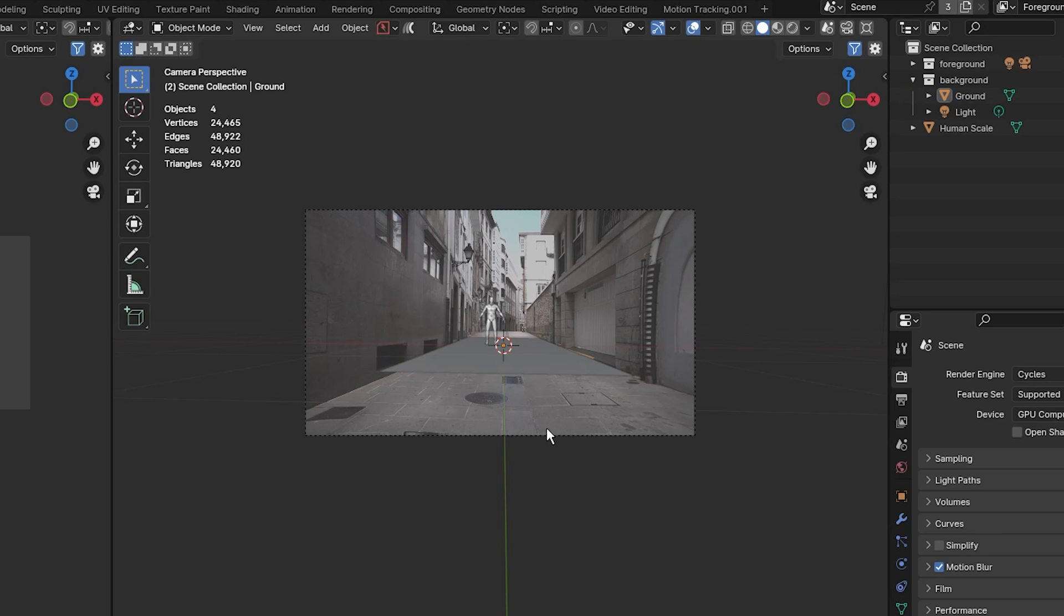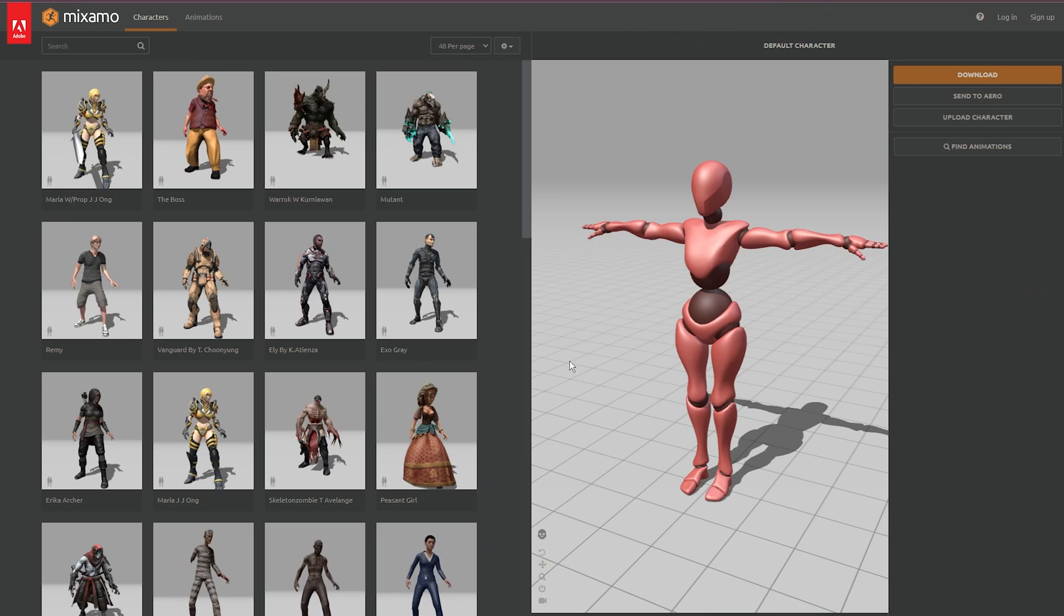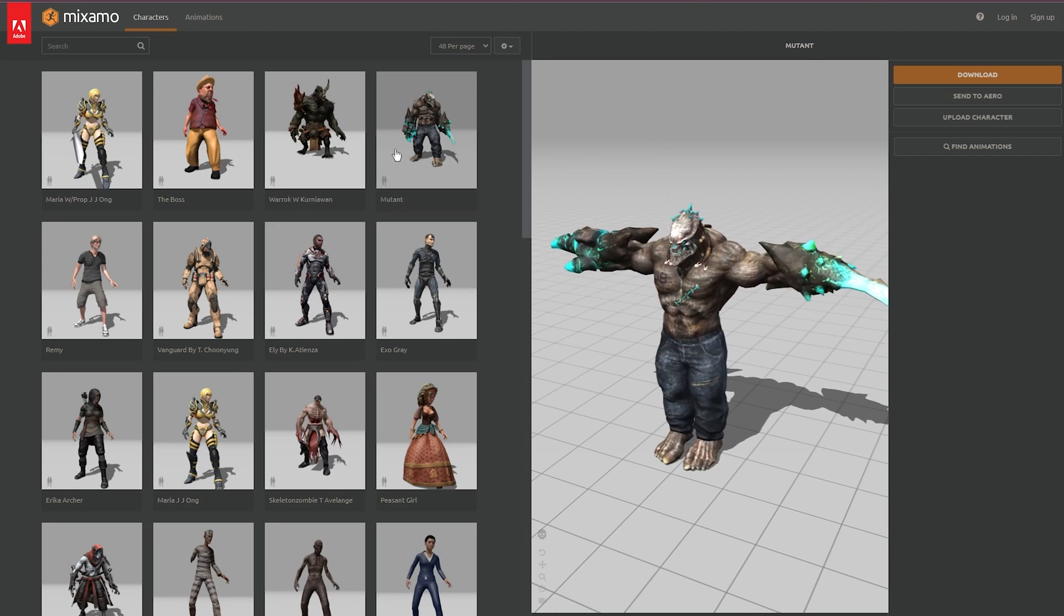What we need to do is jump over to Mixamo to add our animated character into our scene. If you don't know about Mixamo, it's a free site by Adobe where you can download all types of characters and animations to add to your projects. All you have to do is sign up to get full access. What I'm going to do now is select a character. I'm going to select this mutant here. I'm going to go over to animations.